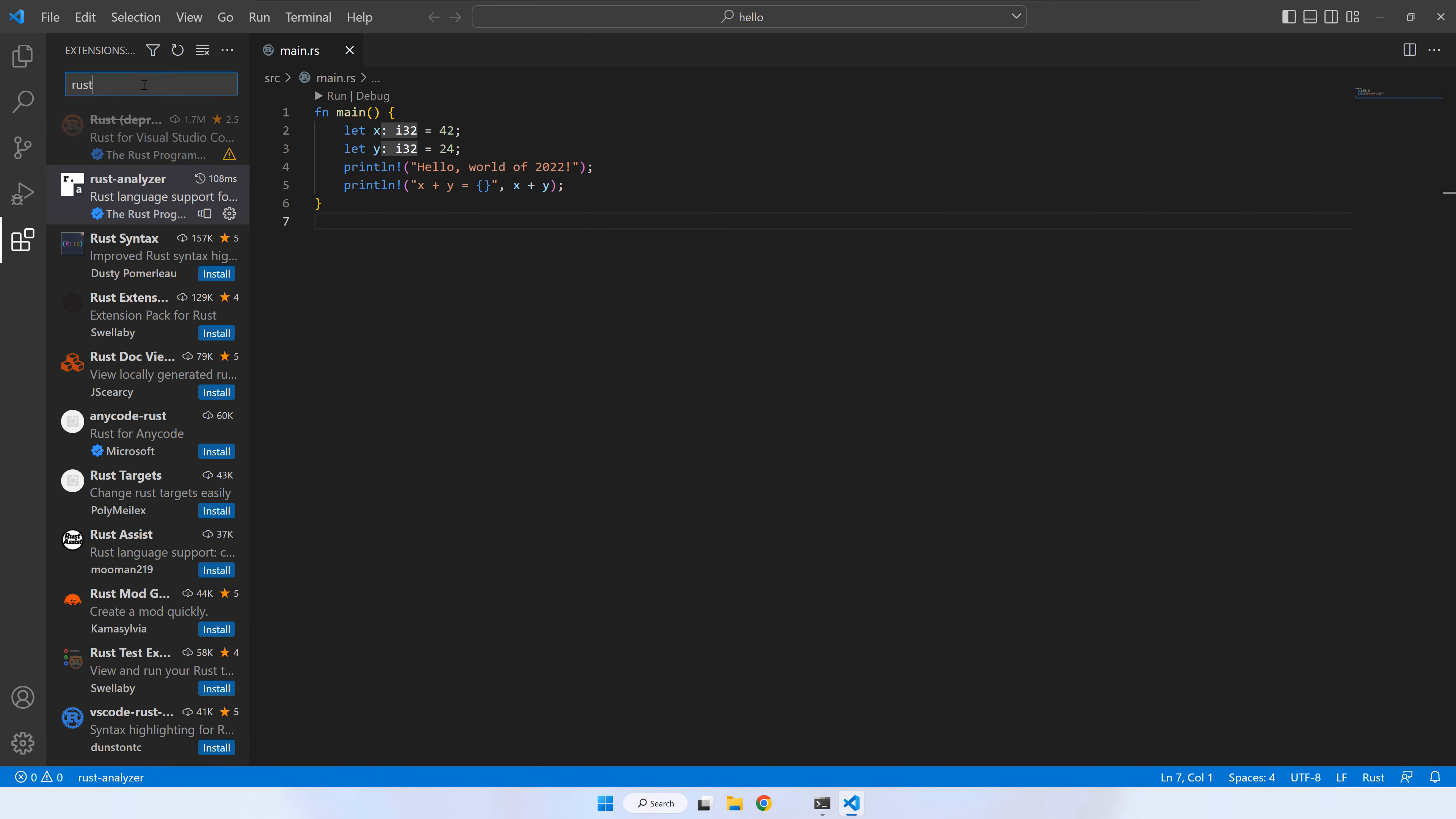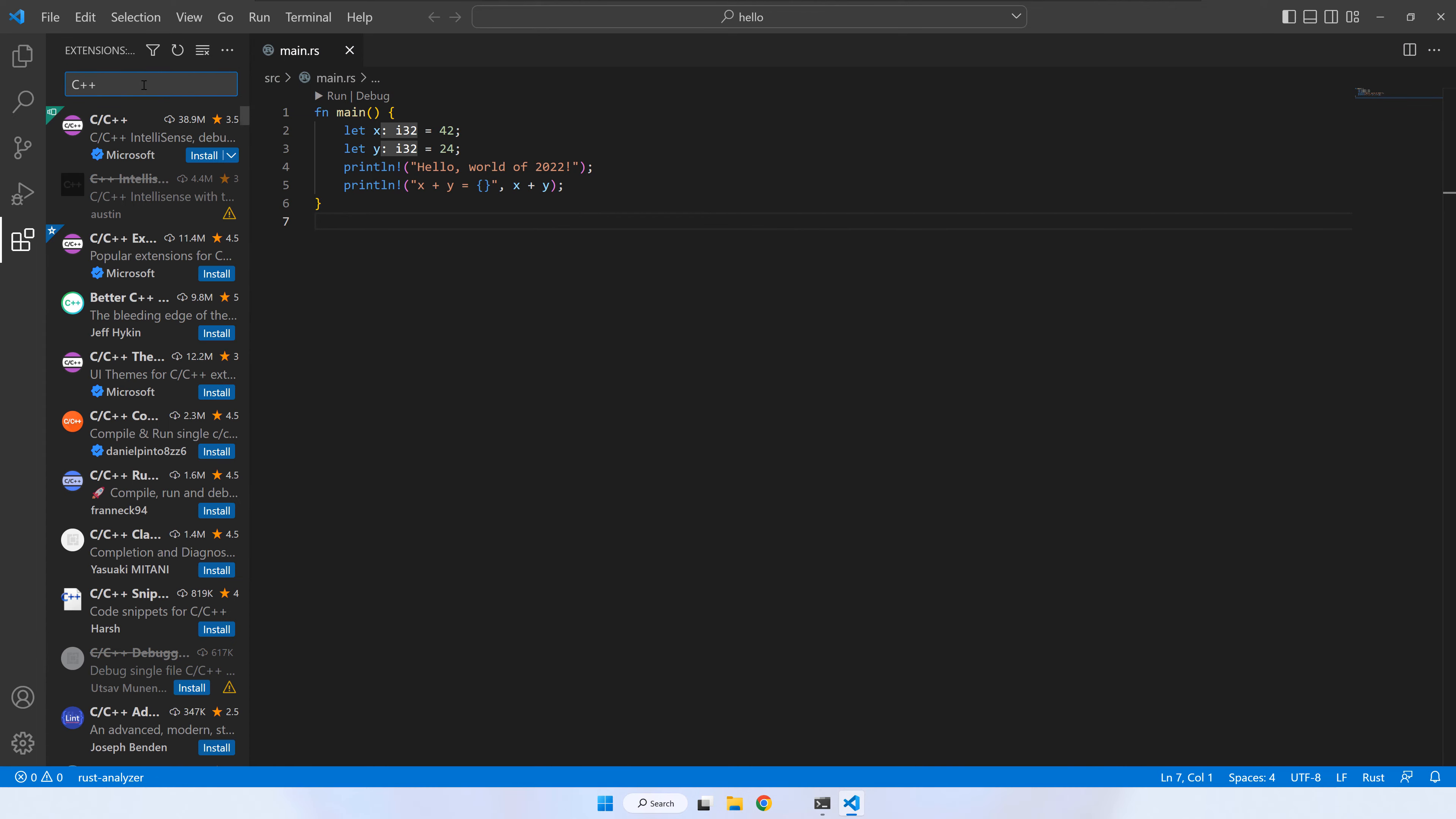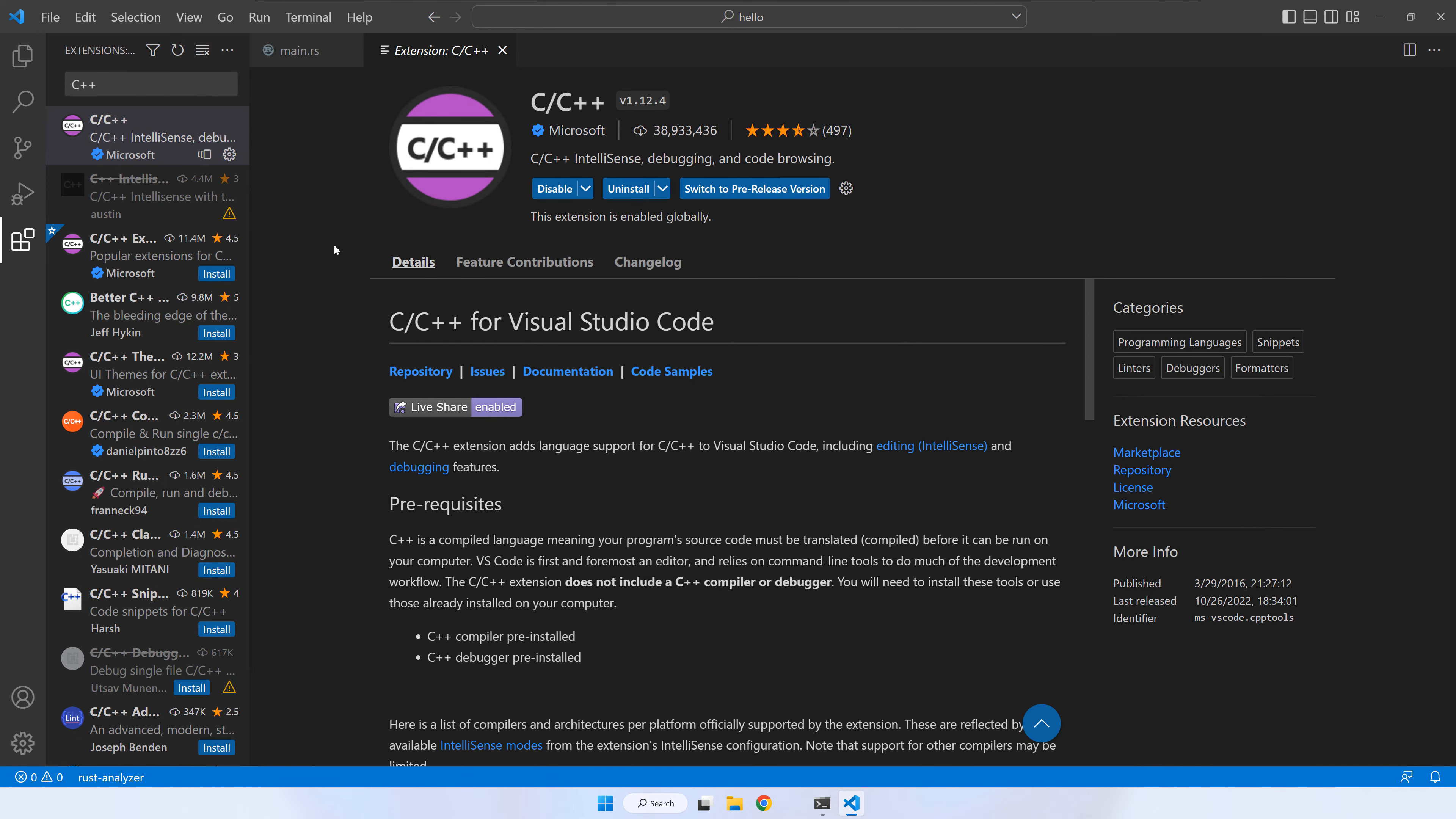Make sure to select the C C++ extension from Microsoft. Now, press install. Close the extension tab and go to the Rust code again.